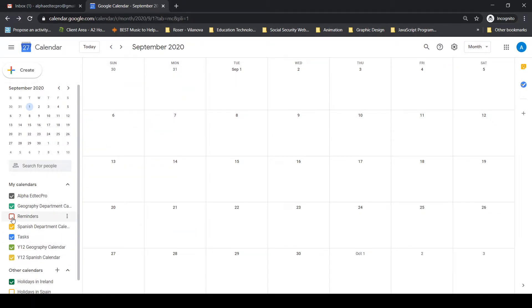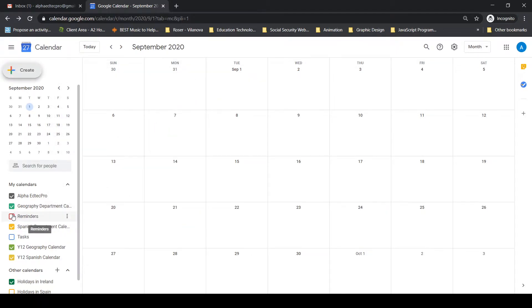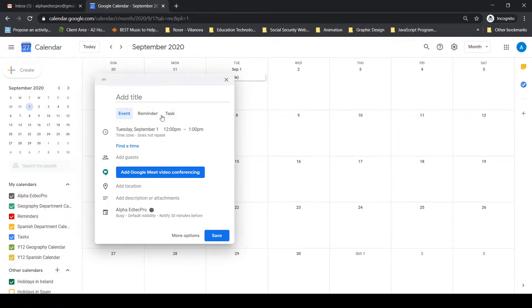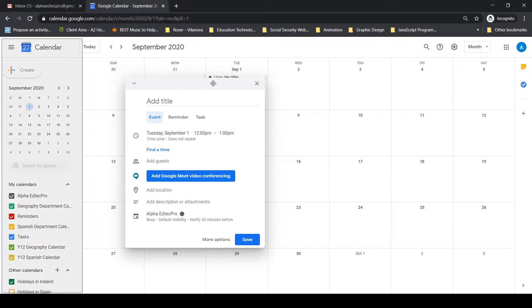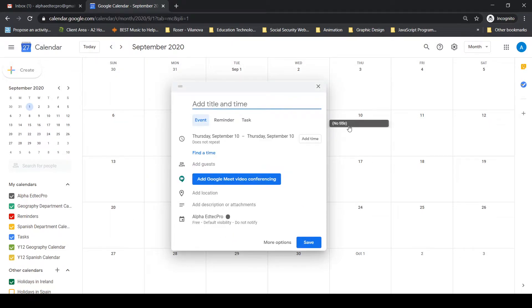One thing to note: if reminders and tasks are toggled off, they won't appear as options here — that's why sometimes people are confused when they don't see them on someone else's screen. We're going to create an event. This will be an all-day event, meaning it crosses the whole square. The other way to create an event is simply by clicking directly on that day in the calendar.